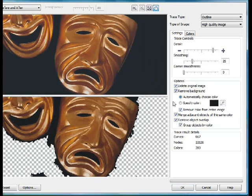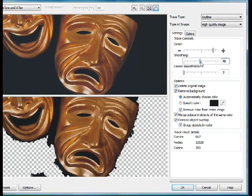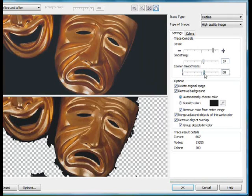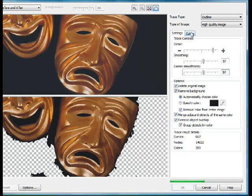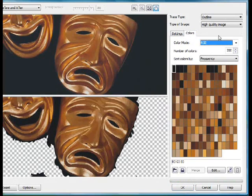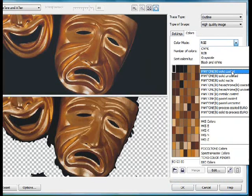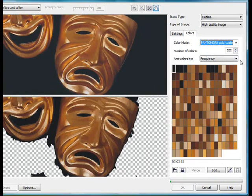Although we can't see that, we will shortly. I'm going to increase the smoothing on both of our options, just over half way. Over to Colours, and we're going to change the palette to Pantone Solid Coated.